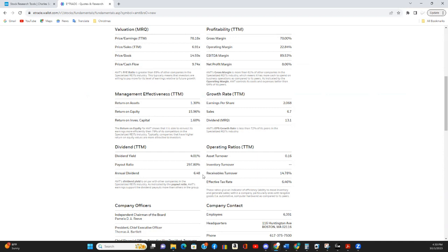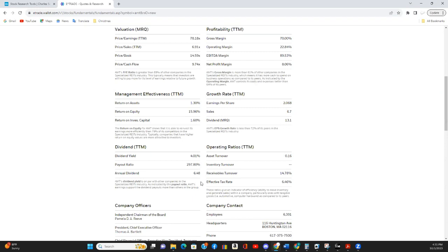And dividend yield is just over 4% at the current share price, which is excellent. And the payout ratio here, it reads as almost 300%. But we know that's simply accounting tricks that they used to skew that number. They're not paying out triple their income every year in dividends.